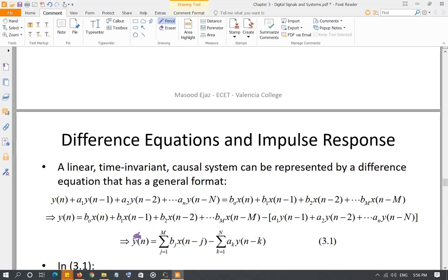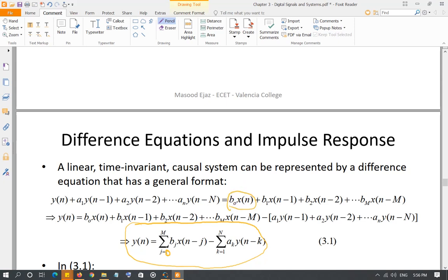The output of a linear time-invariant causal system in general is represented by equation 3.1 — the output is the sum of the current input and previous inputs. Note: the summation index j should run from 0 to m, so that b0·x(n) is the first term. The output is the sum of input previous samples multiplied by their specific coefficients.